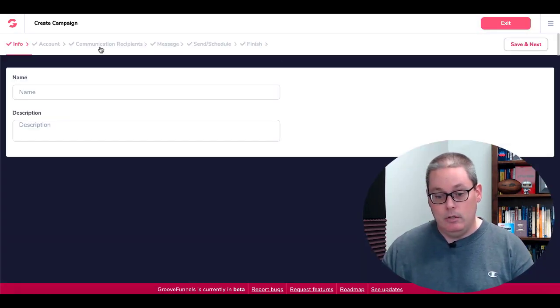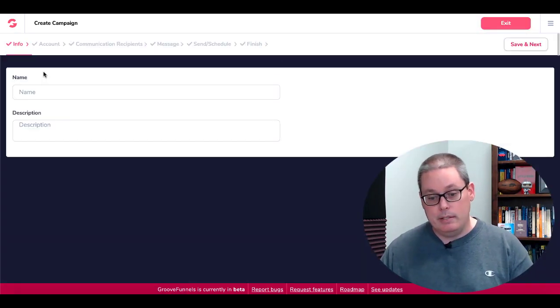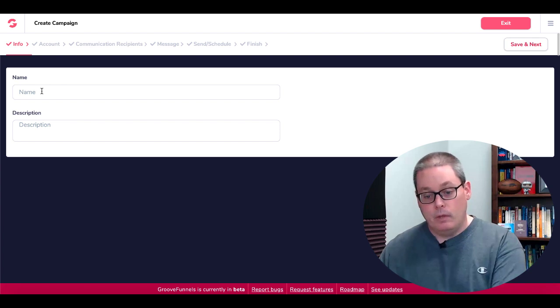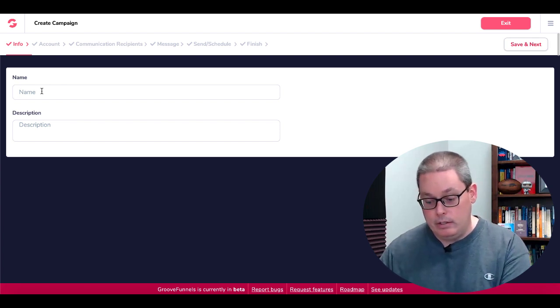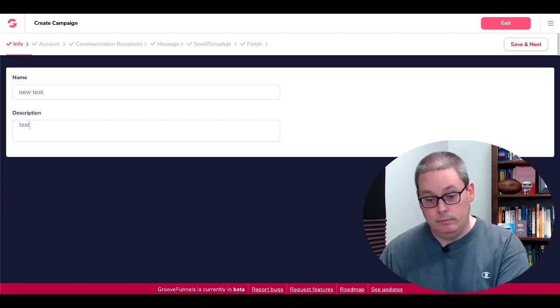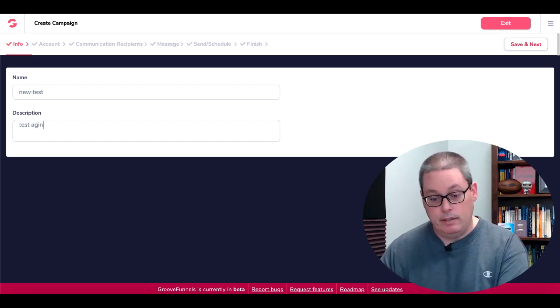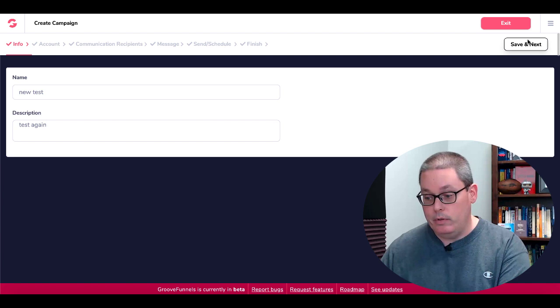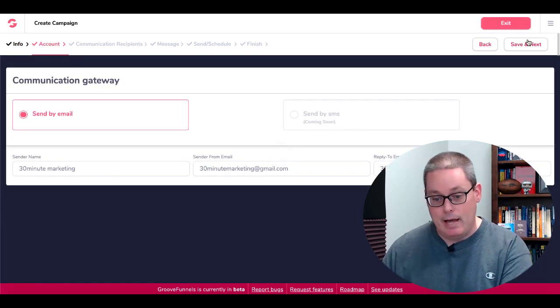But it's very simple to create that broadcast. You just create a new campaign and walk through these steps. We'll go ahead and just create another one, test again, and we'll just walk through this so you can see exactly how it works.